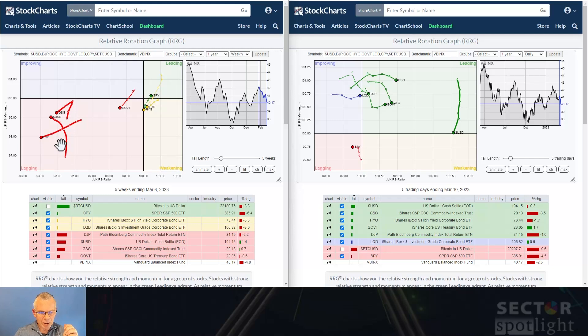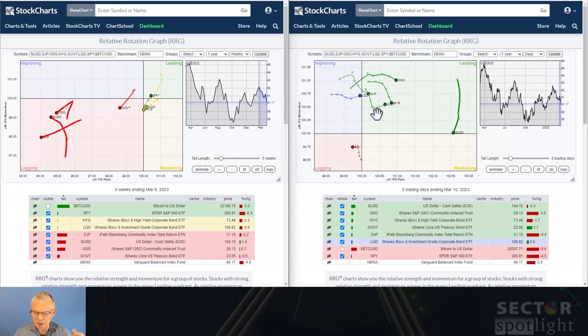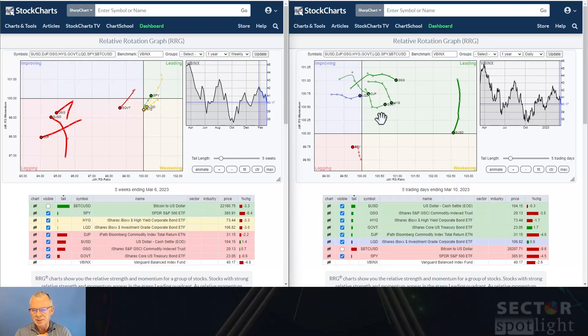If we look at commodities, we've got GSG and DJP here in lagging on the weekly — that is relative weakness versus VBINX. On the daily they went through a relatively good week, but you can see that GSG is already rolling over and so is DJP. Commodities are looking concerning. I thought they were in a really long-term turnaround but they got weaker and weaker, and if we look at the individual charts, they don't look that good.